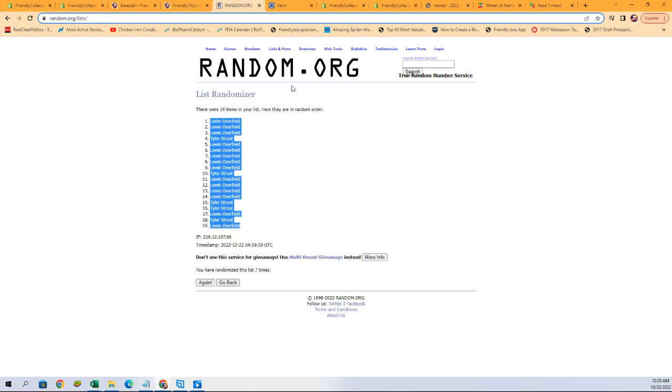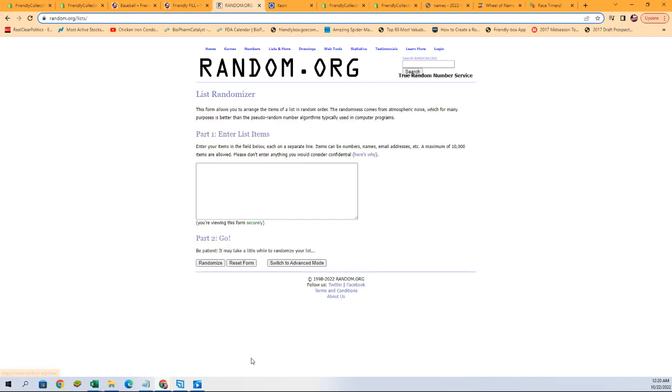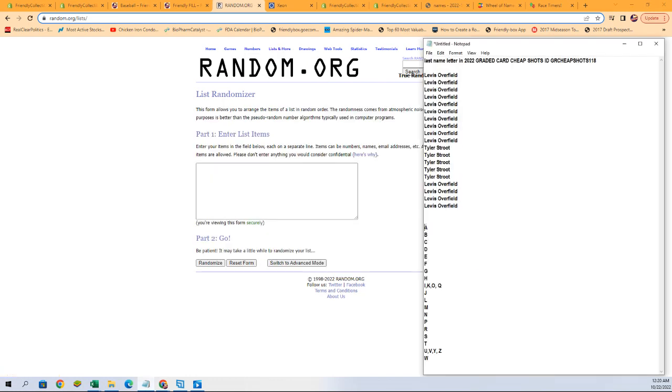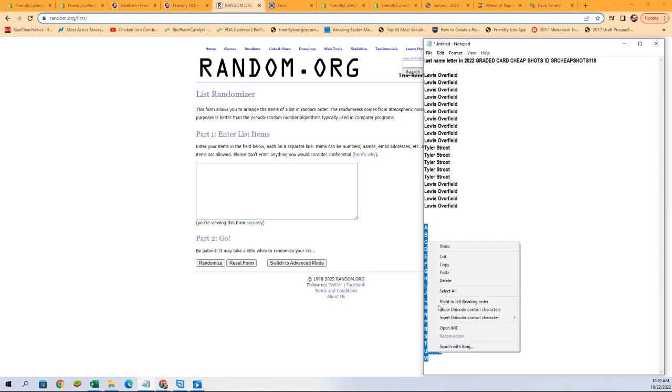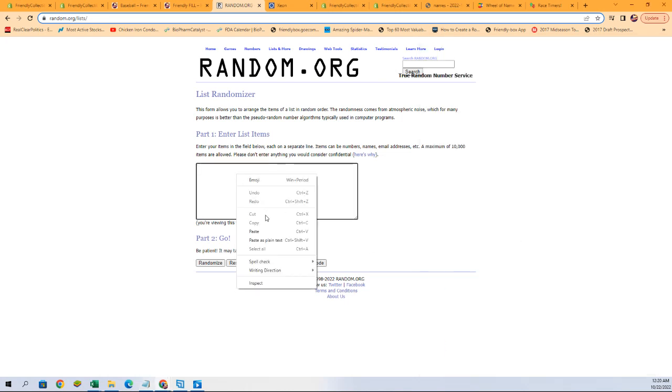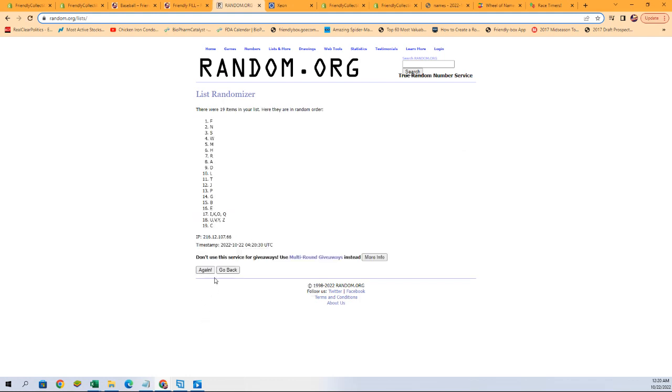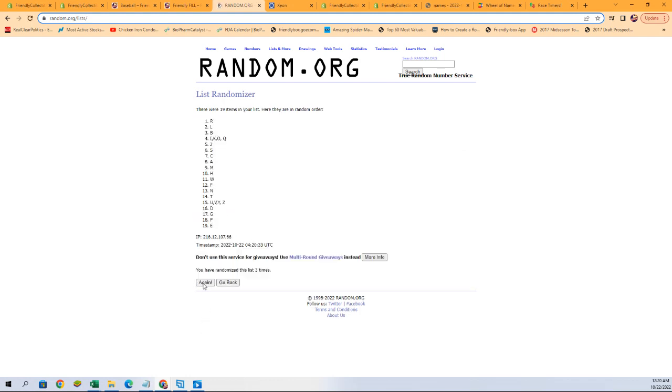All right, let's go grab that fresh randomizer and our last name letters. We're going to run it seven times: one, two, three, four, five, six, and seven.